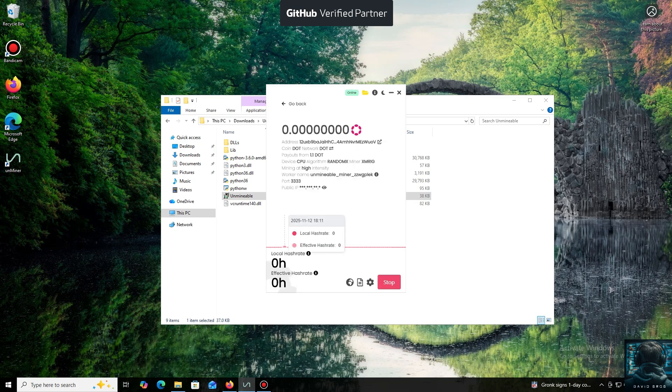I use an Exodus wallet, but you can use any wallet you have access to, or even an address from an exchange.